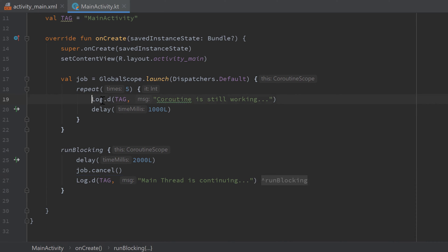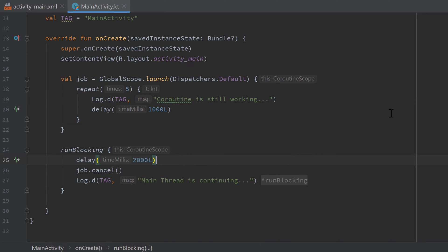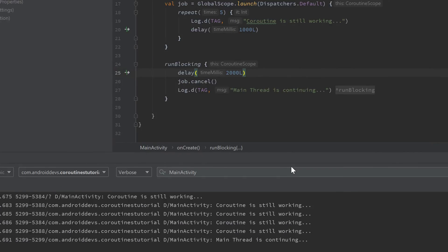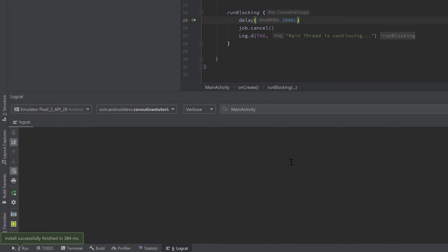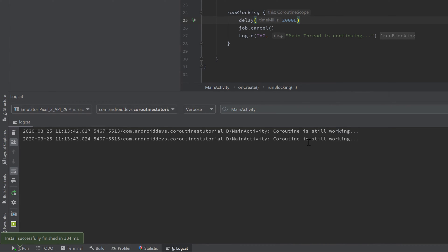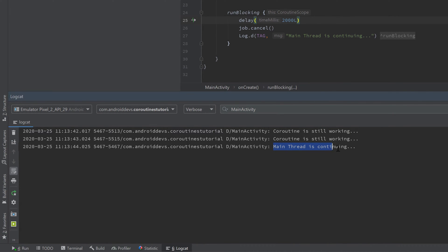So I can actually show you that this job won't go on if we cancel it. So if we now run this, you can see 'coroutine is still working, still working' but then 'main thread is continuing' because we canceled that job.